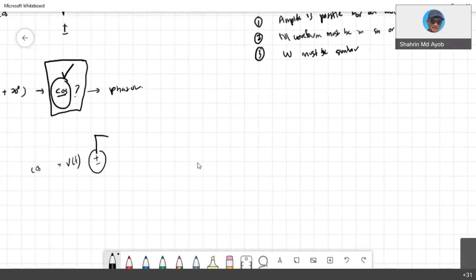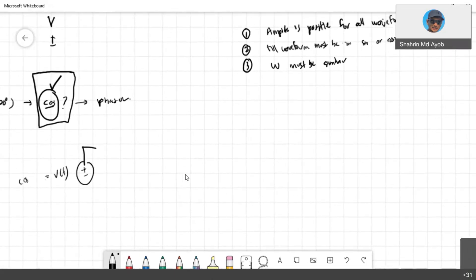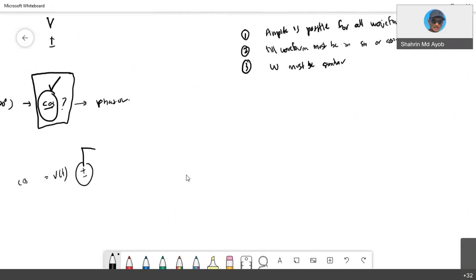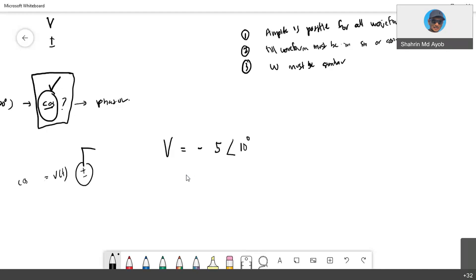One more thing: if you look at the assignment exercise that I have given to you, I will check one by one the answer. Just to remind you, if you have for example the voltage in a phasor, you've been given negative five and then the angle is 10 degrees, if you enter the value negative five with an angle of 10 in your calculator, your calculator will give you an error.